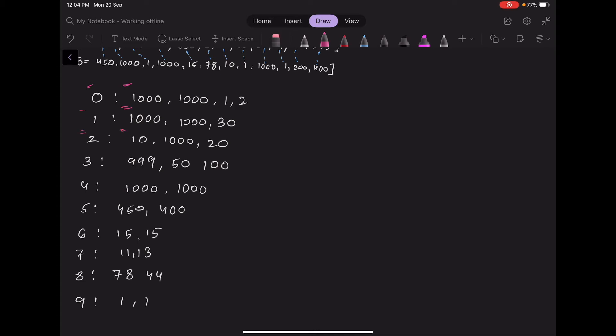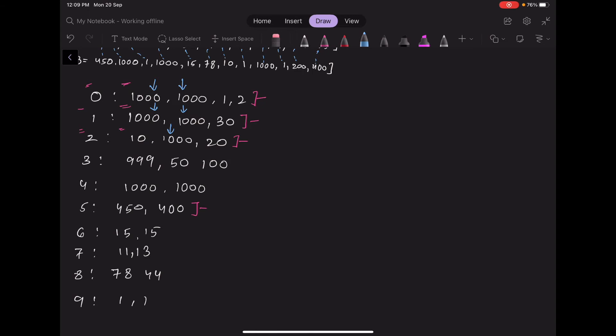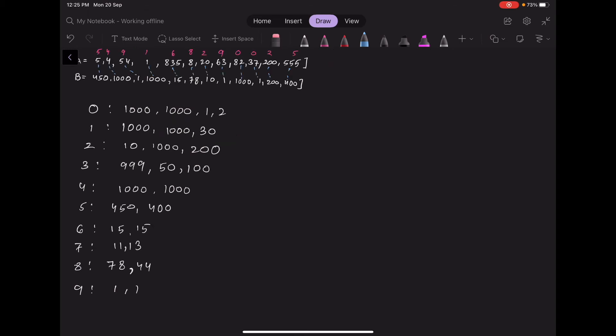At first it seems like a greedy solution will work — for every type, select the 2 maximum-cost elements. But that doesn't work here. If we start picking the maximum elements, we quickly spend all 5000 septems and cannot buy items for the remaining types, violating the requirement to buy exactly 2 items of every type.